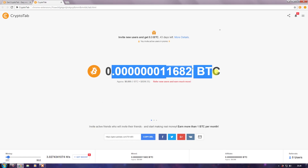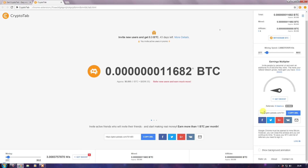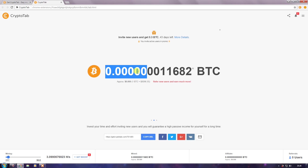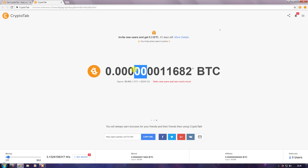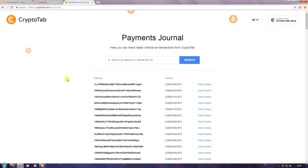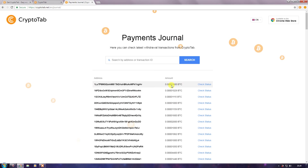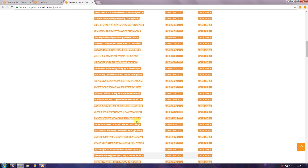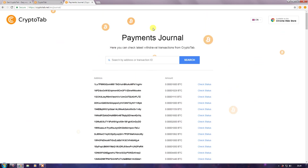The minimum withdrawal amount of Bitcoin is 0.00041. So once your balance reaches 0.00041, you can withdraw. There's proof on the site — you can see payment journals showing withdraw transactions, Bitcoin amounts, and wallet addresses. This is proof that they pay miners.